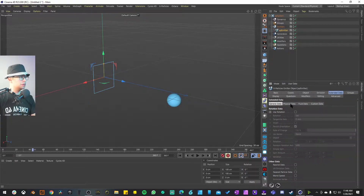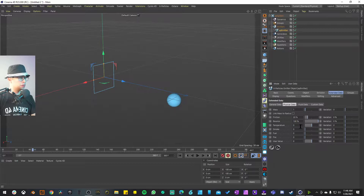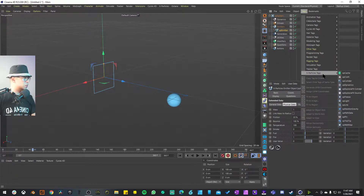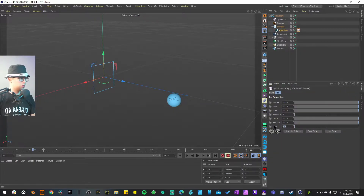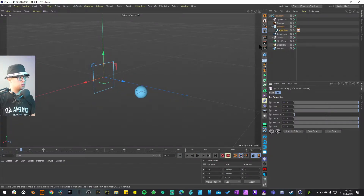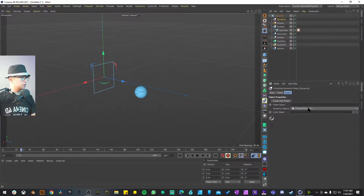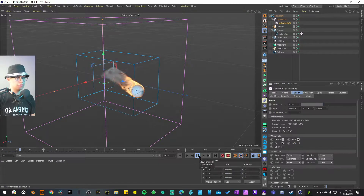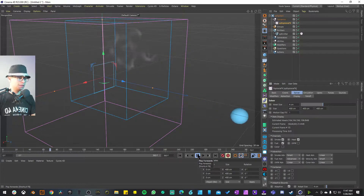From here we go to Extended Data, then Physical Data. We'll turn the temperature to 100, turn the fuel up to just 1, and also enable fire. Then we add a particles tag — Explosion Effects Source — and turn the Curl to about 100. Nothing will happen yet because we also need a Dynamics Explosion Effects node. Once that's added, you can see that automatically and as easily as that, it's going to start turning into fire.